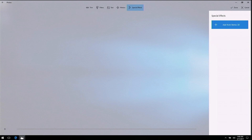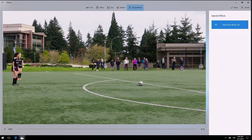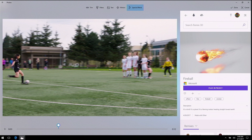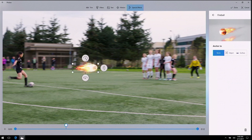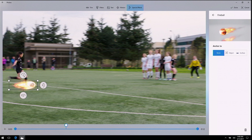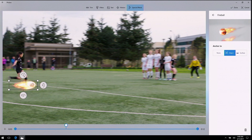On this clip I want to do something really special to make the ending epic. I'd like to try mixed reality. Let's put the fireball in the project, move it over to the soccer ball, and then I'm going to anchor it to the object. Let's see how this looks.